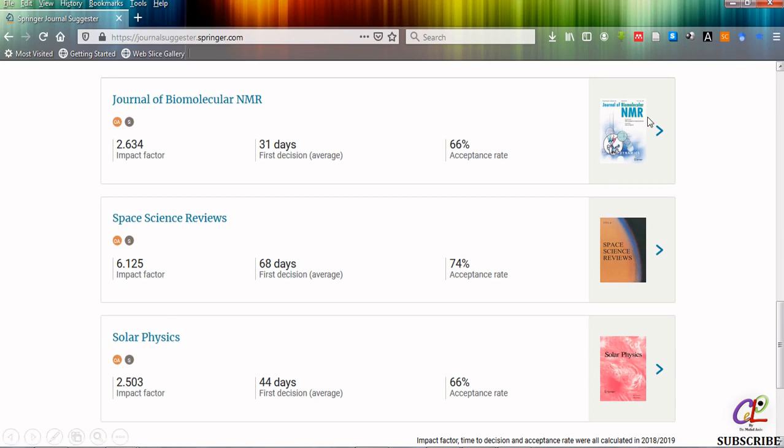If I want to visit this journal simply I have to click on this arrow and it will take me to the home page of that particular journal. In this way you can select the most appropriate journal for your particular research article of your particular subject area.